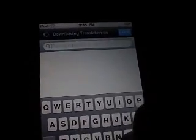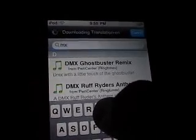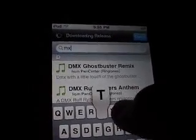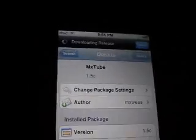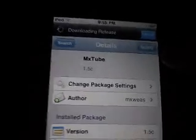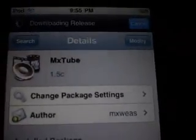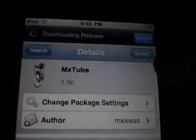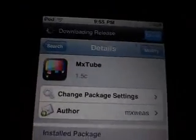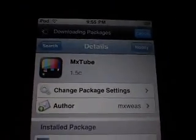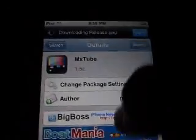You go into search, then you got to search MX2 and it should pop up. Then you got to click it, then you got to click install. It might say it's modified but you click install — you haven't installed it yet.